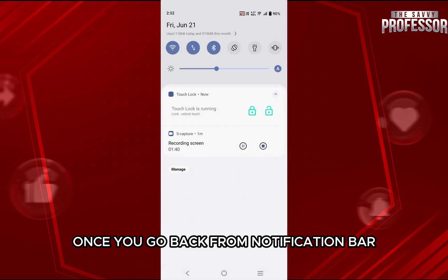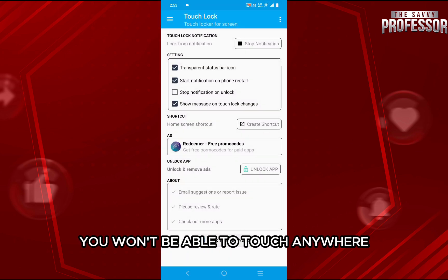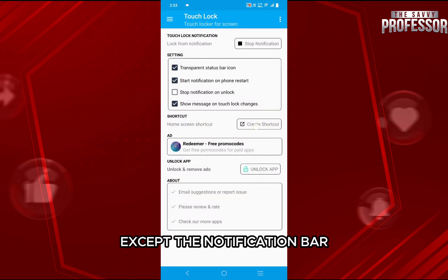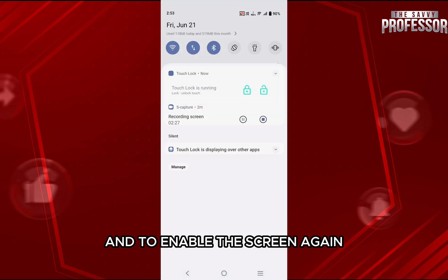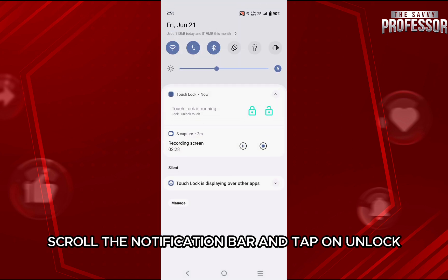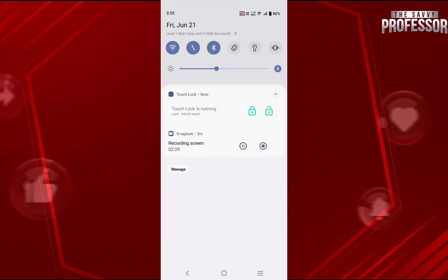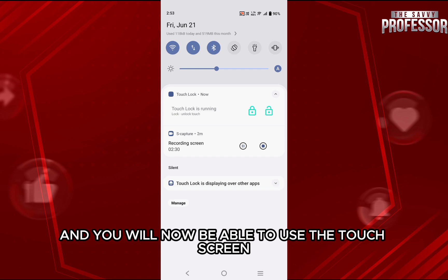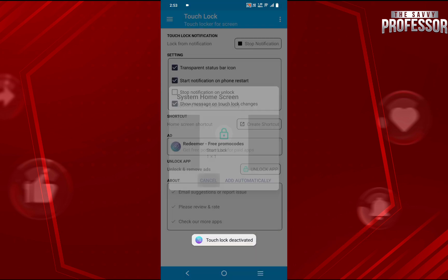Once you go back from the notification bar, you won't be able to touch anywhere except the notification bar. And to enable the screen again, scroll the notification bar and tap on the unlock icon to enable the touch screen. And you will now be able to use the touch screen.